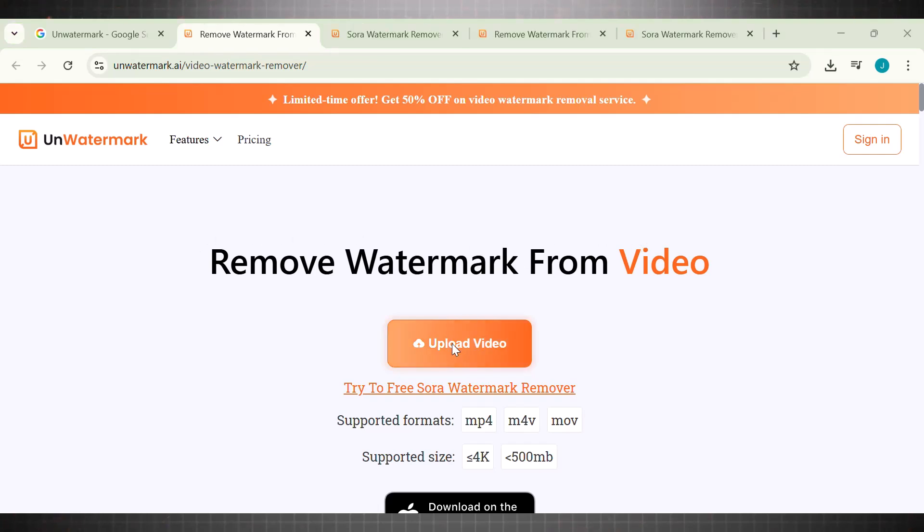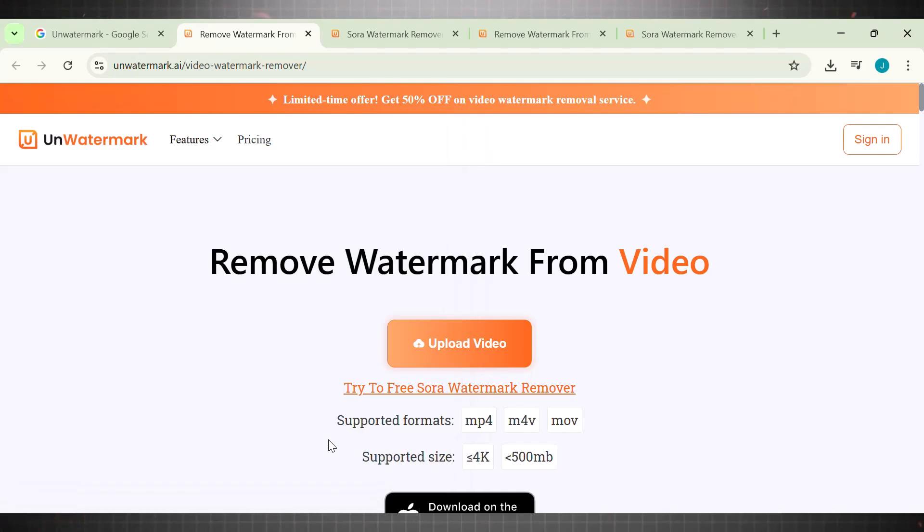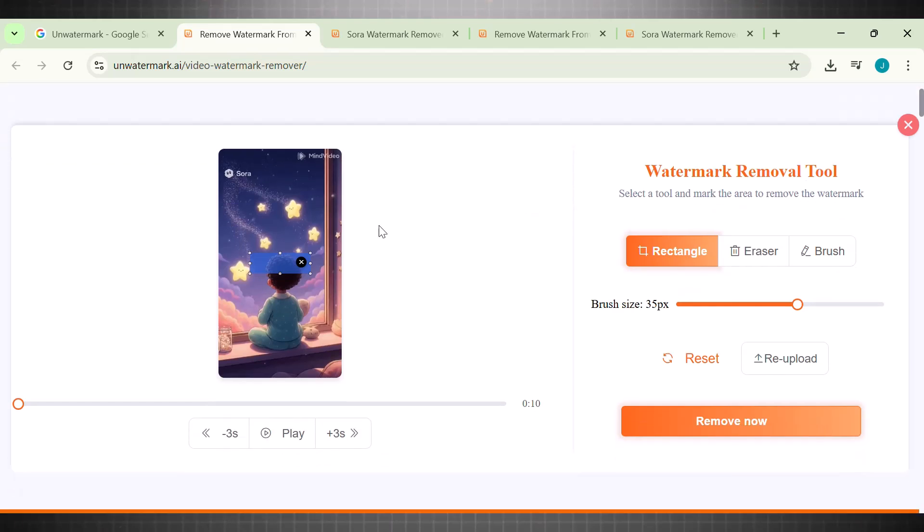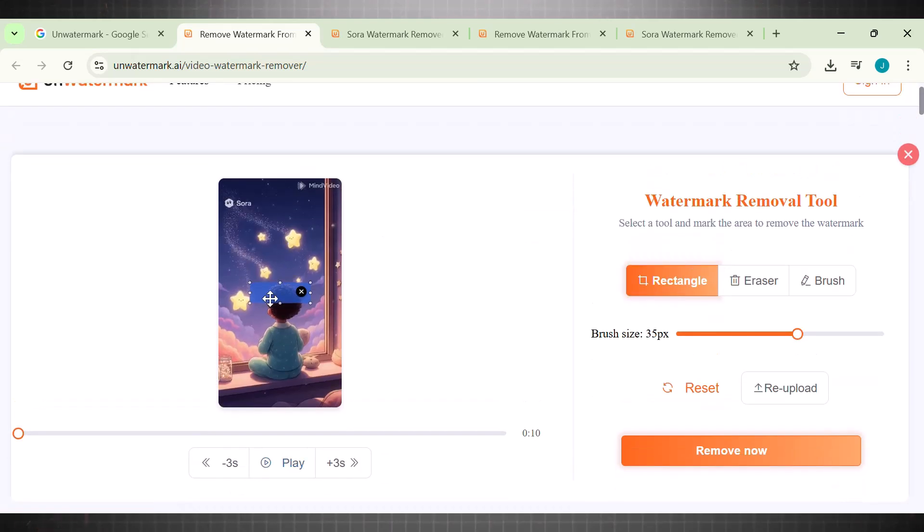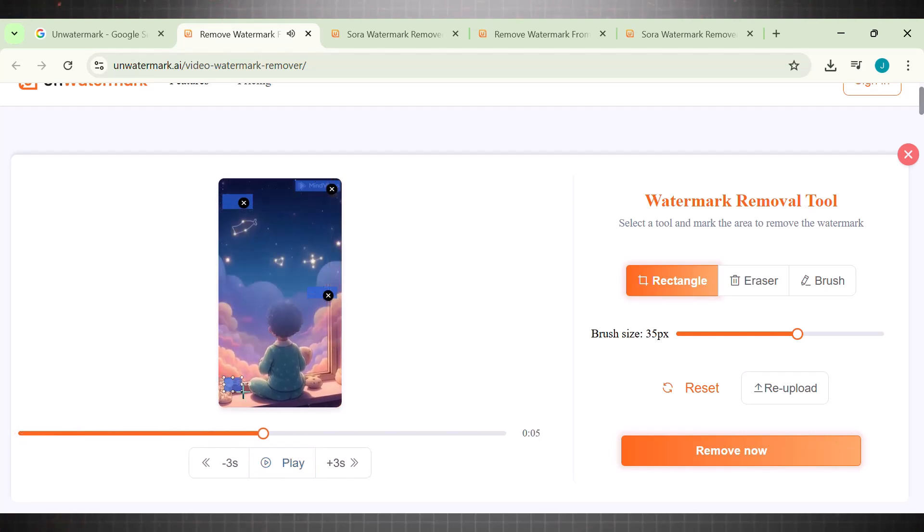Instead, go here, upload your video, play it, and side by side select all logo areas. Take your time and remove all areas. Cover it fully so the logo hides behind the blue rectangle.